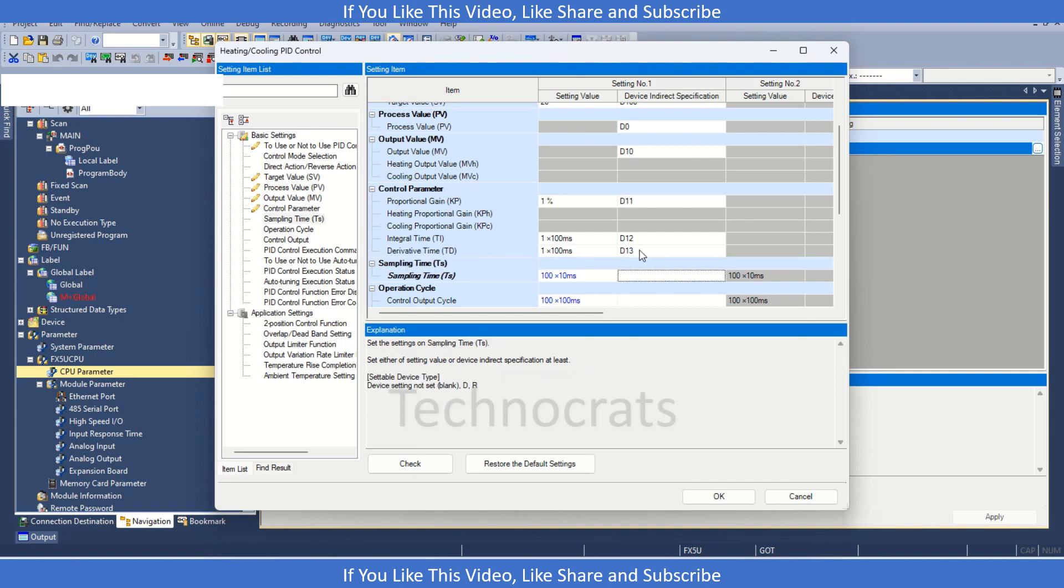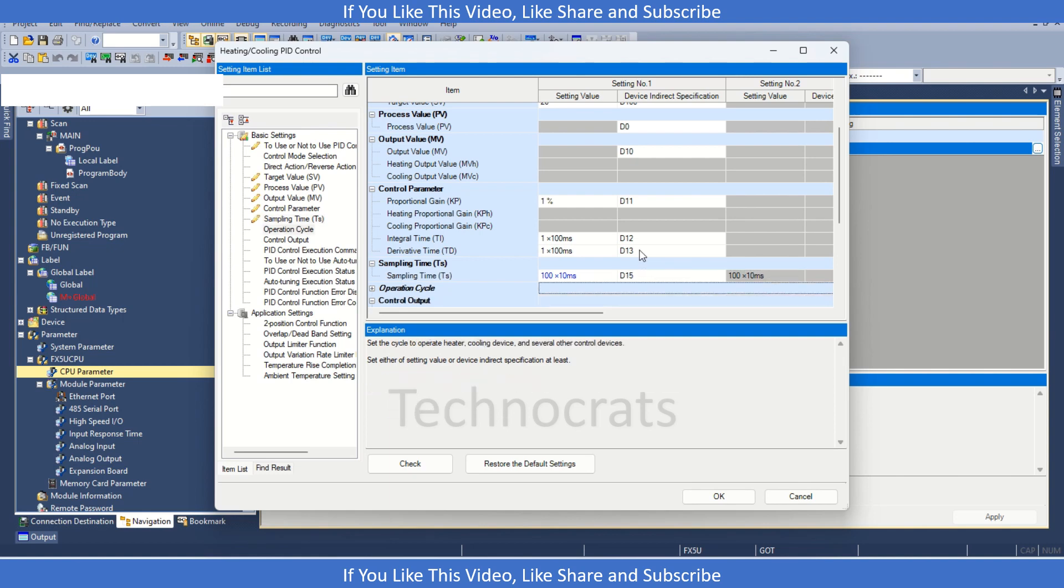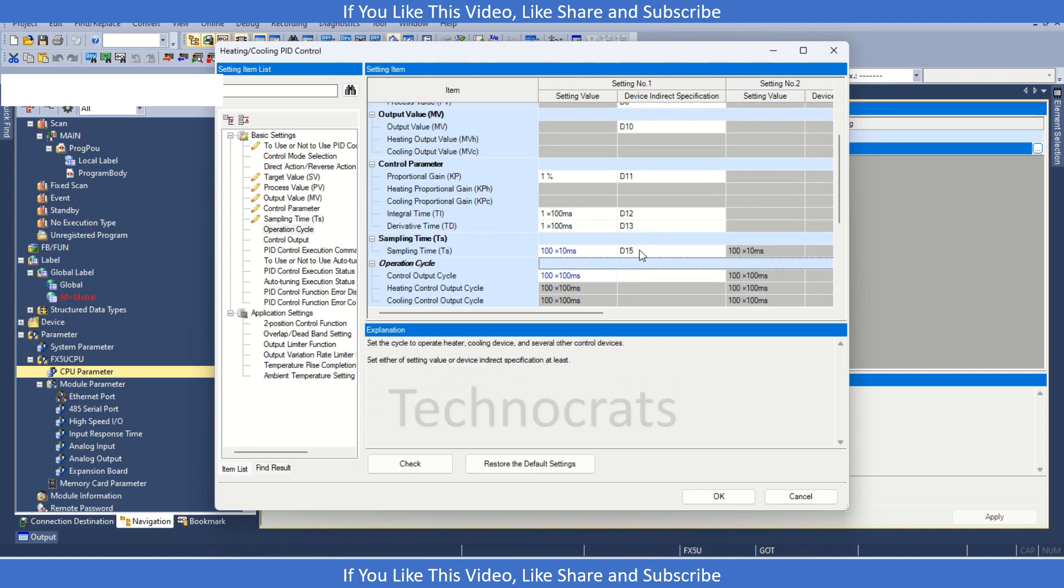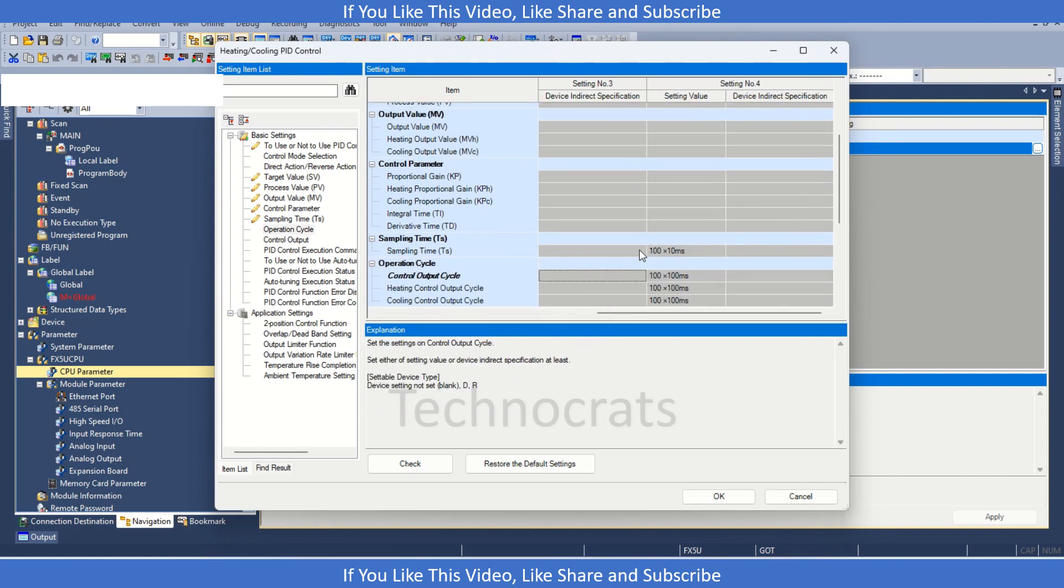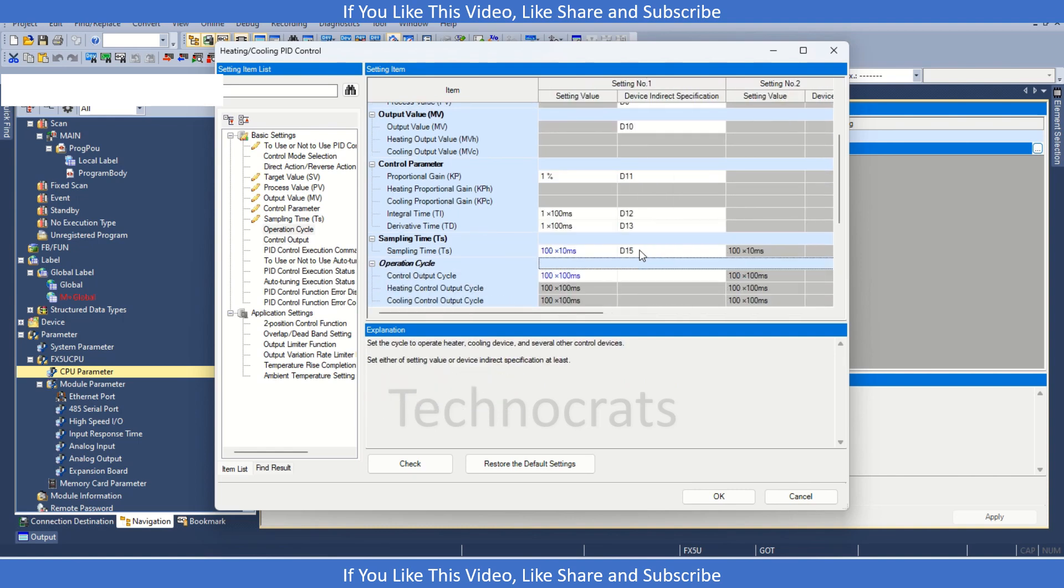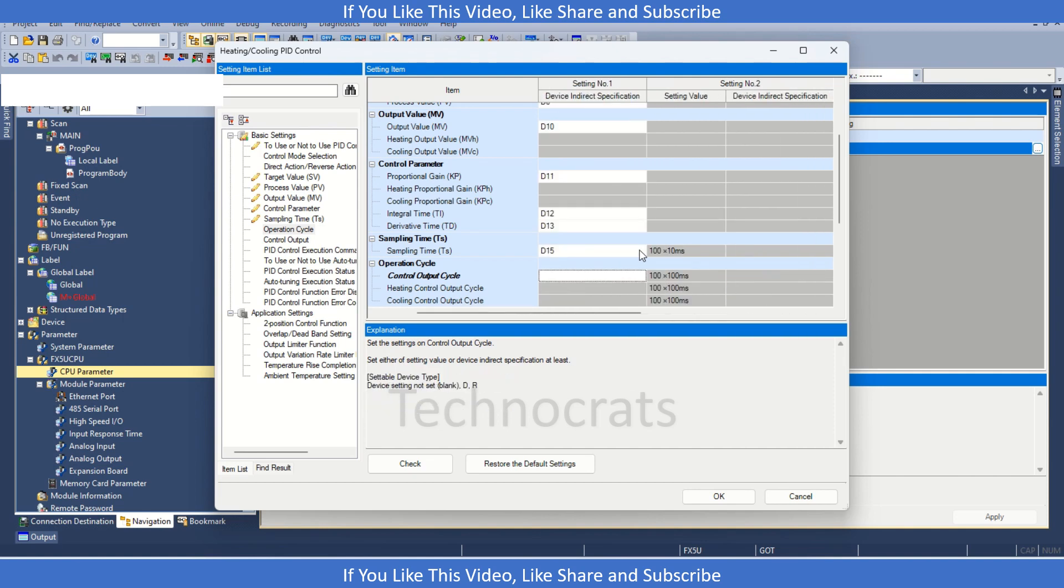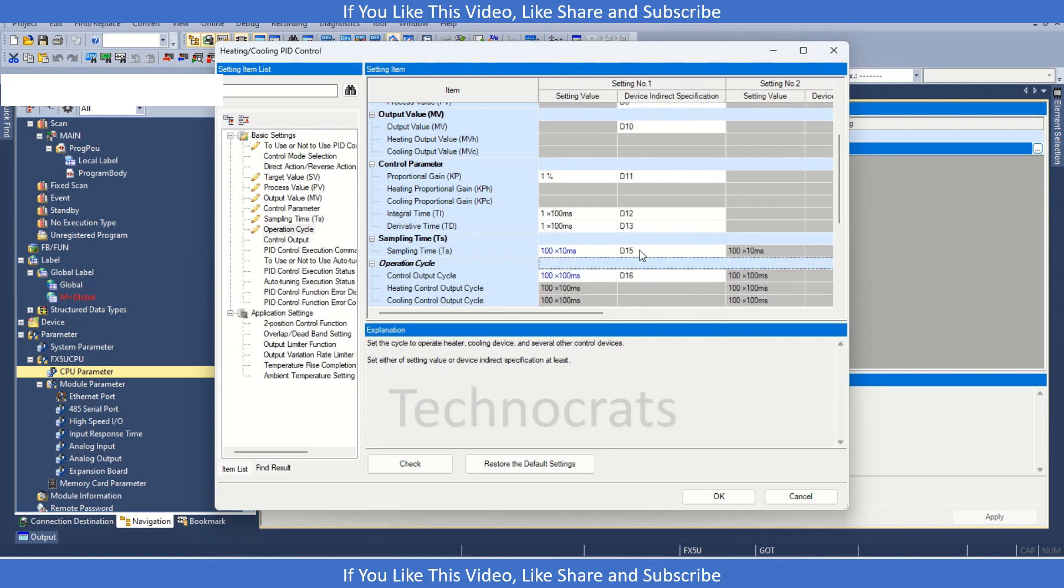Now, let's move to the sampling time. Let it be constant or we can also use D15 or D14. The output cycle, let's say D16.